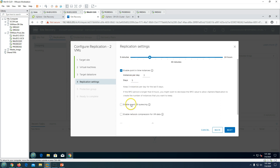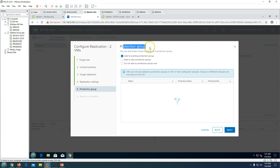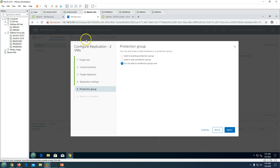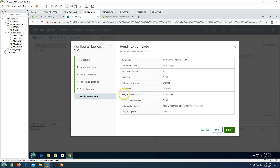I select one of the datastores which is part of the DR site datastore cluster and click Next. I am going to set the RPO to 30 minutes, keep the default instances per day, and keep retention for five days. If you are running something like a database server with active transactions, you can use the guest quiescing option as well. I am also going to enable network compression for VR data, which will save bandwidth. Click Next, and it asks about a protection group — I am not going to create one now.